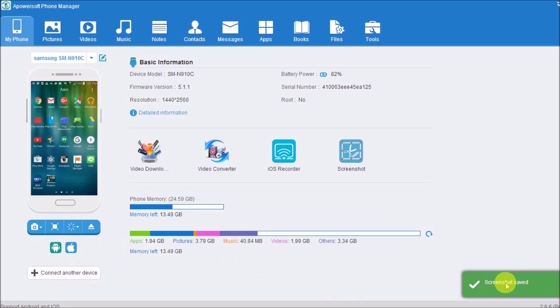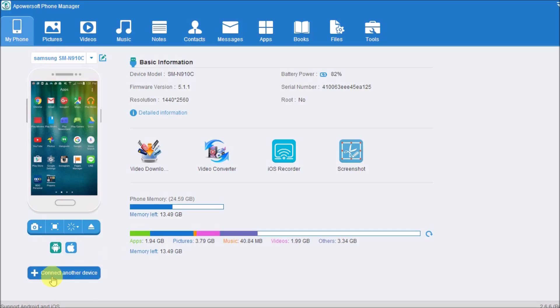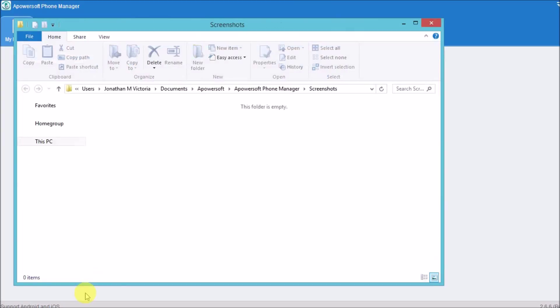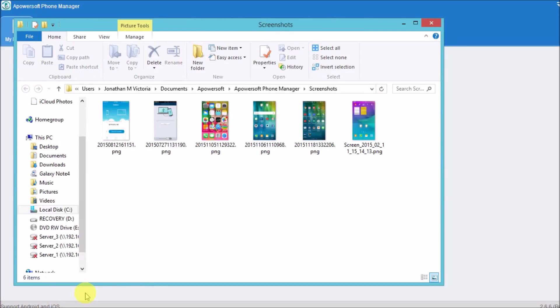The screenshot will then be saved on the computer. To see the screenshot, drop down the camera button again and then click on open screenshot directories. There you will see the screenshot you just made.